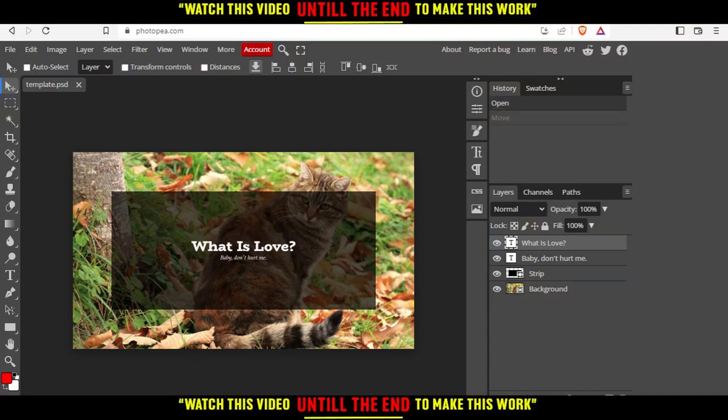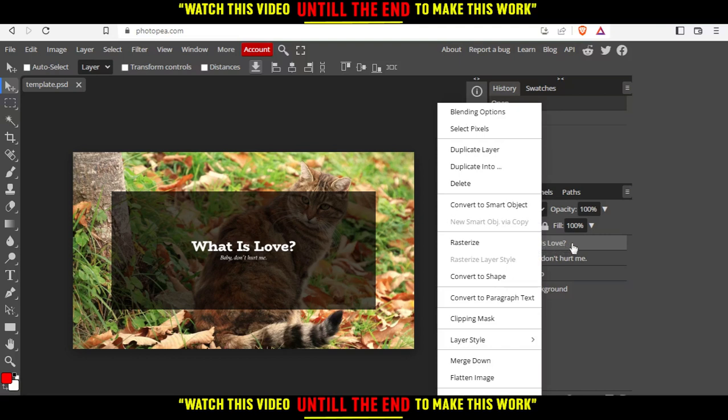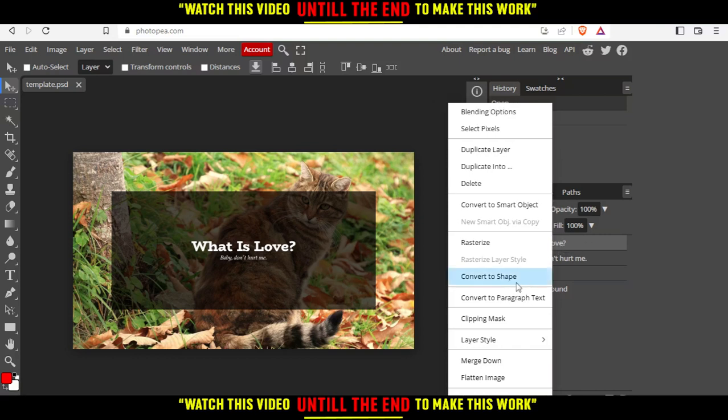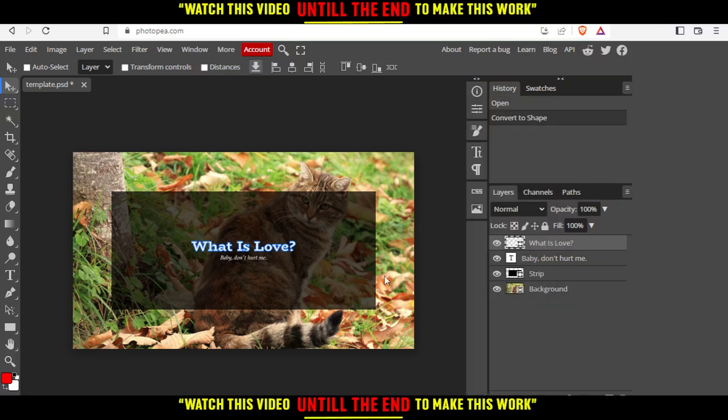To outline a text, go to the text you want to outline. Let's say, for example, this 'What is Love?' text. Right-click on it, and then click on 'Convert to Shape.'